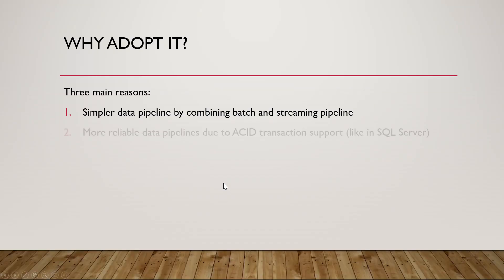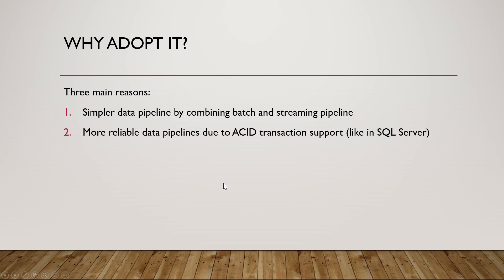Second reason is because of this new feature called ACID, which stands for Atomic, Consistent, Isolated and Durable. It's kind of an old feature. It's a good feature in SQL Server to prevent data corruption in the event during transaction, transactional processing on the data.